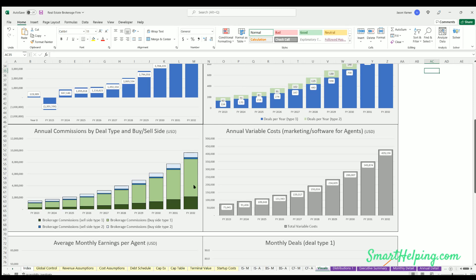So I try to color code them so these two are your sell side, or these two are your type 1, and these two are your type 2. So I try to make them kind of color coded so you can see here's what you're generating from deal type 1, here's what you're generating from deal type 2, and from the buy side slash sell side.